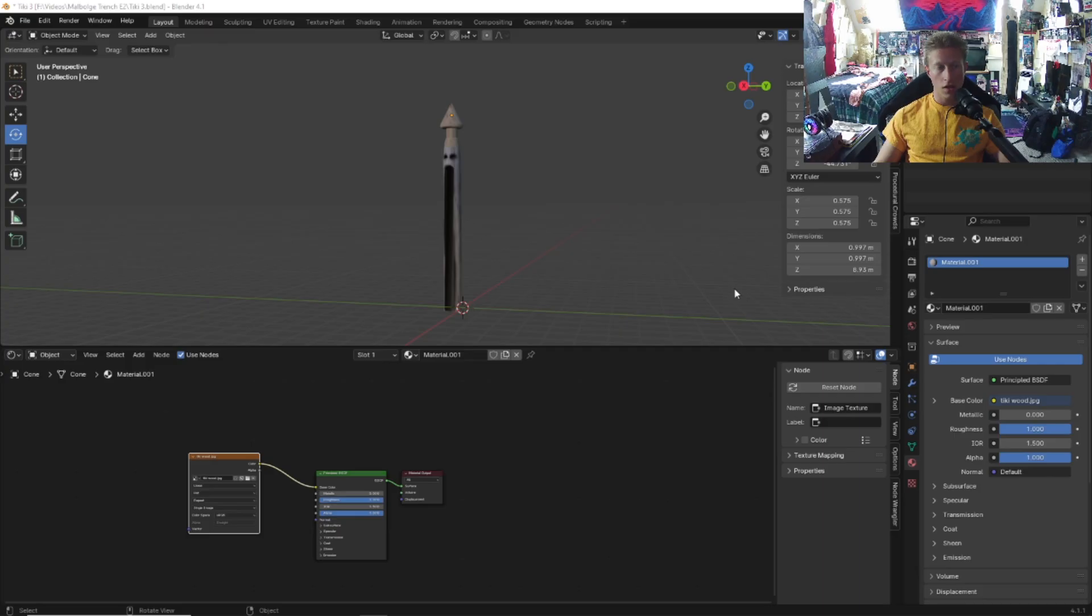If this video gets a lot of traction and you guys say in the comments you want a second one, we will go over how to make the second Malbulge tiki. Let's go over how to model this tiki.